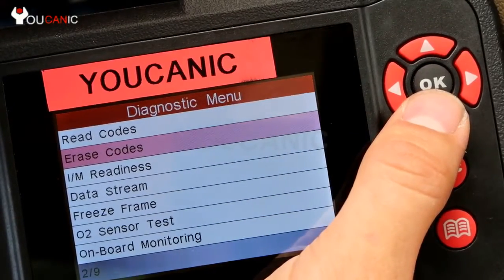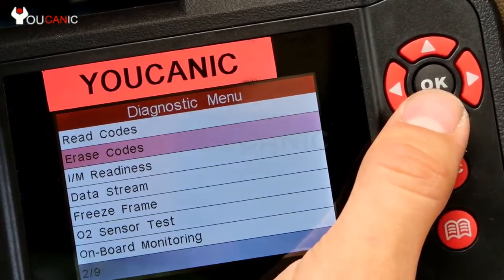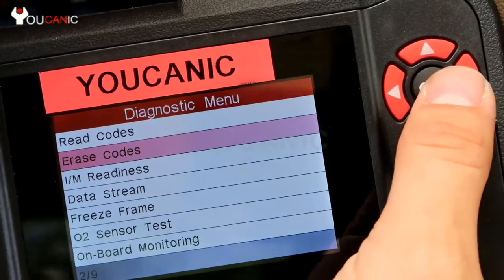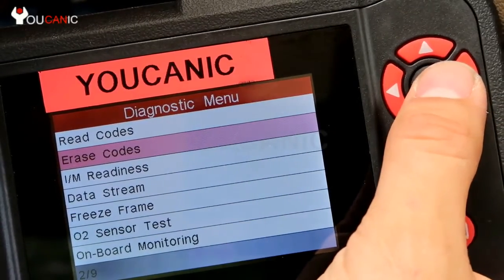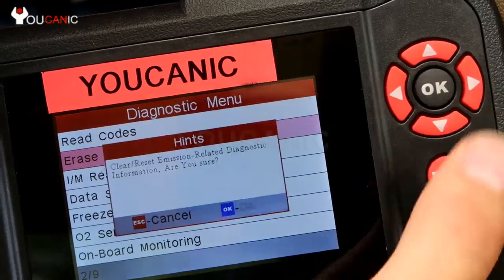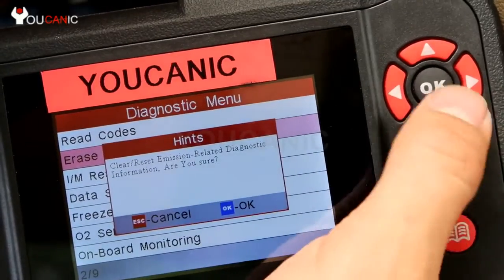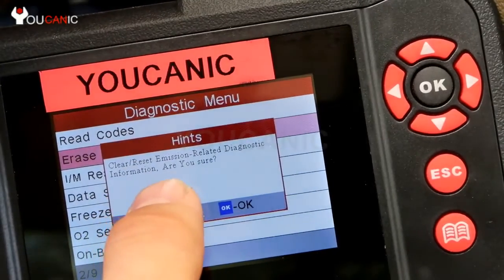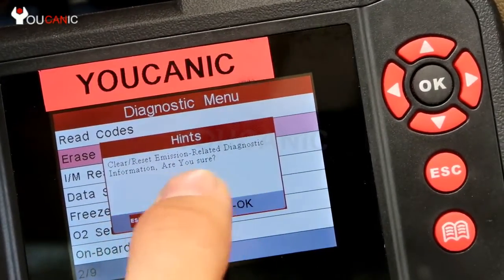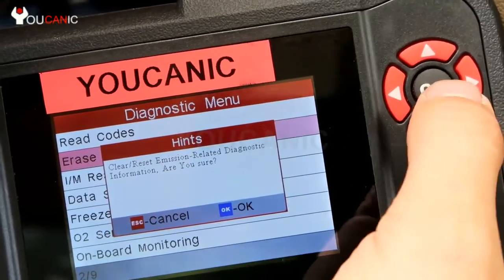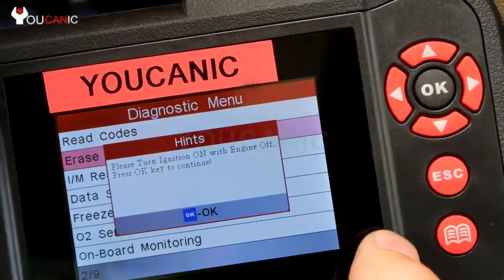After fixing the problem, plug the scanner back in — it will power on again. This time go to erase codes. It will say: clear and reset emission-related diagnostic information — are you sure? Select OK.